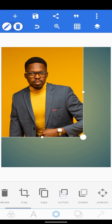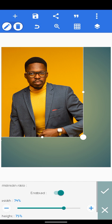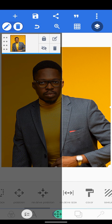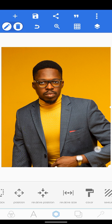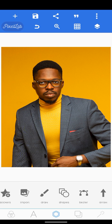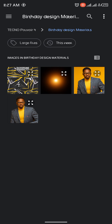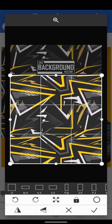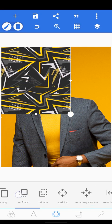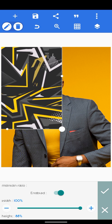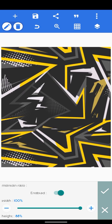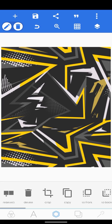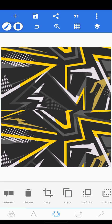First of all, I'll be importing the image we're going to use — and this is it. I'll just increase the size and then lock the layer. Secondly, I want to import the texture that will be at the back of the image.